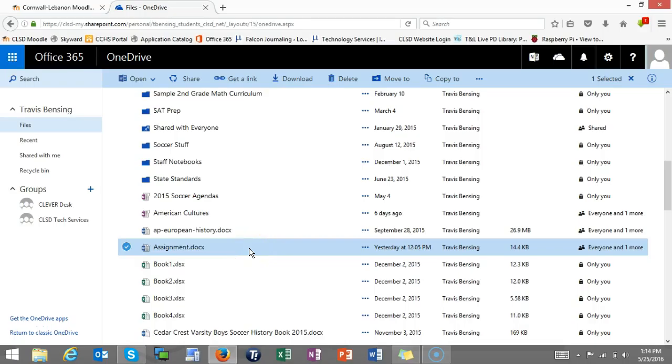There might be times when you actually want to edit a document in your desktop version of Office rather than the online version of Office 365, and this could be because your desktop version has some more features in it.